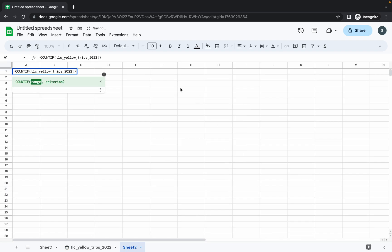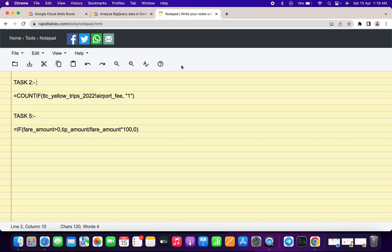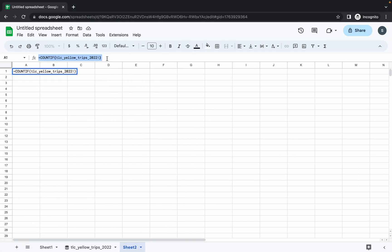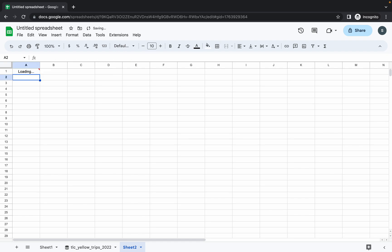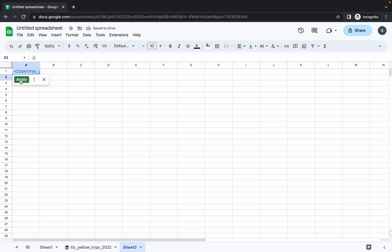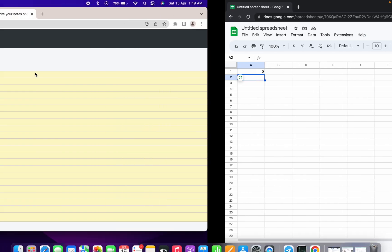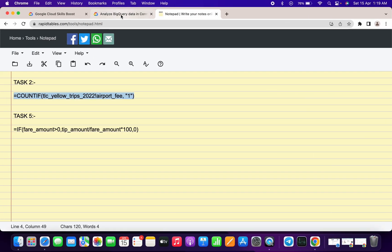Click on COUNTIF, then choose New Sheet and click Create. You will get an already-created formula — replace that formula with the Task 2 formula. Copy it, remove the existing one, paste your formula, and hit Enter. Once it loads, hover over it and click Apply. Every time you will get output 0 — once you get output 0, go back to your lab instructions and click Check My Progress to get your score.